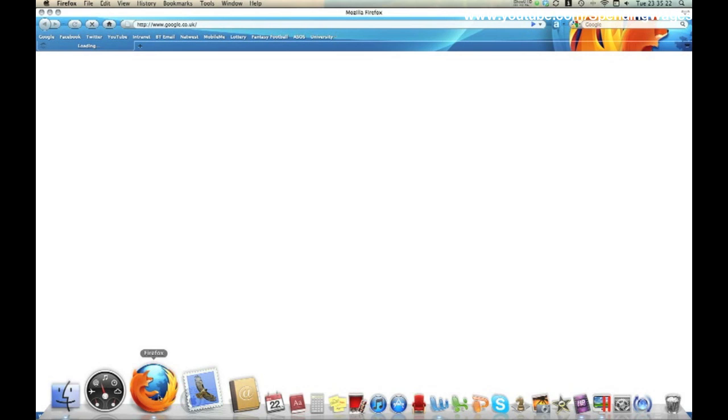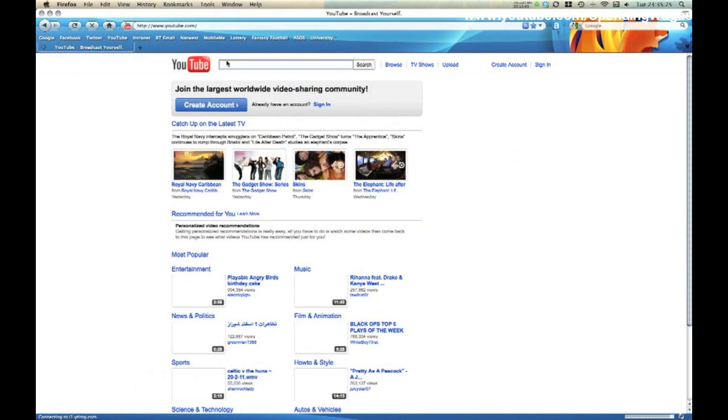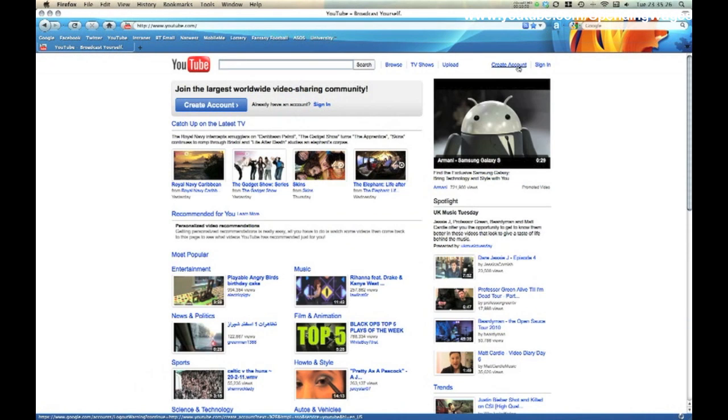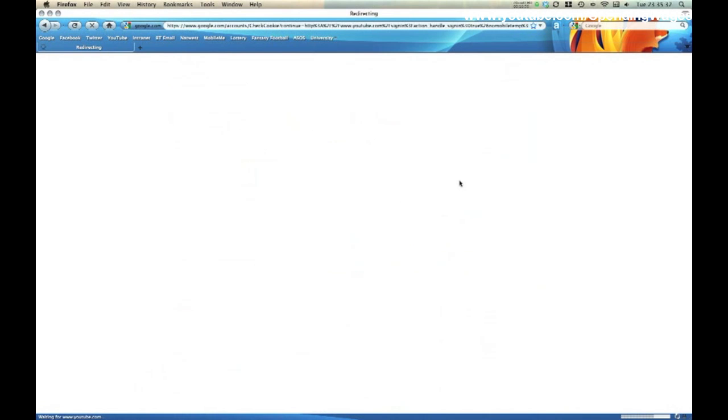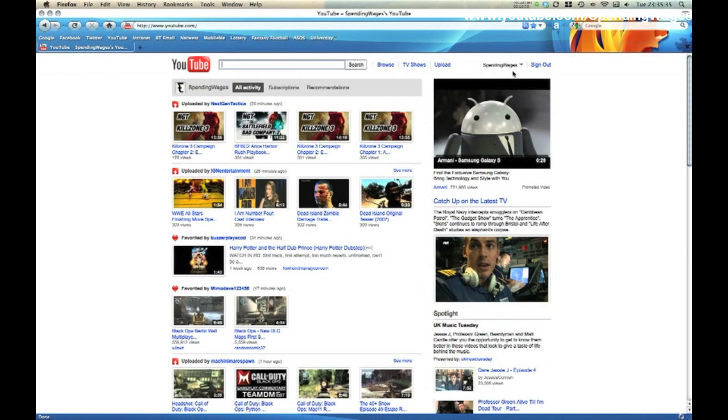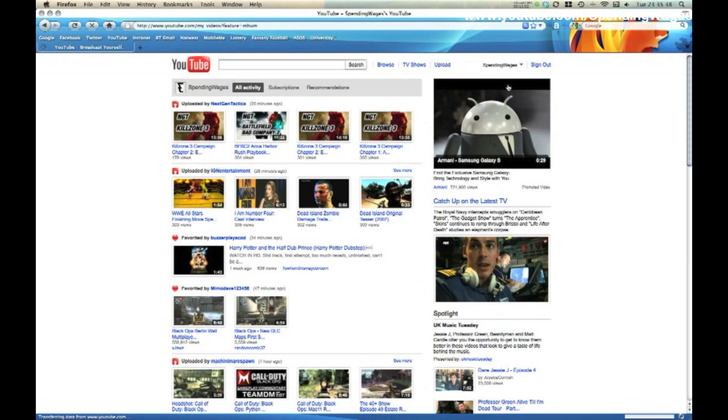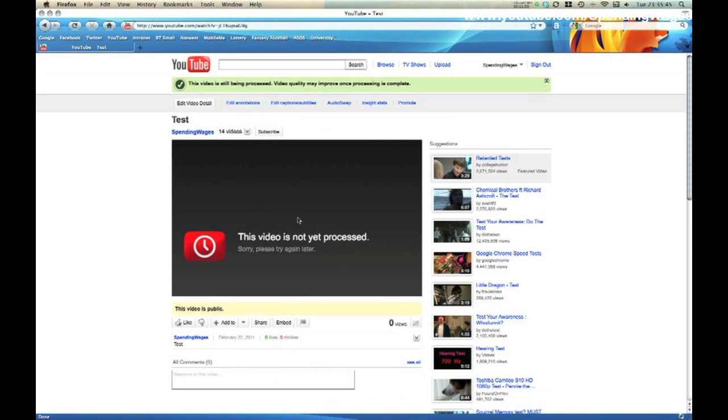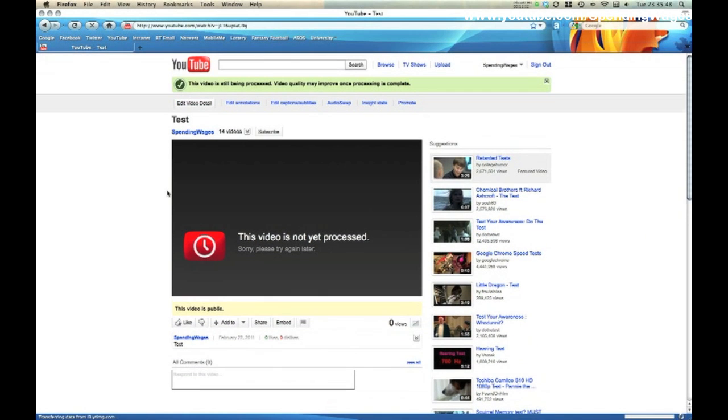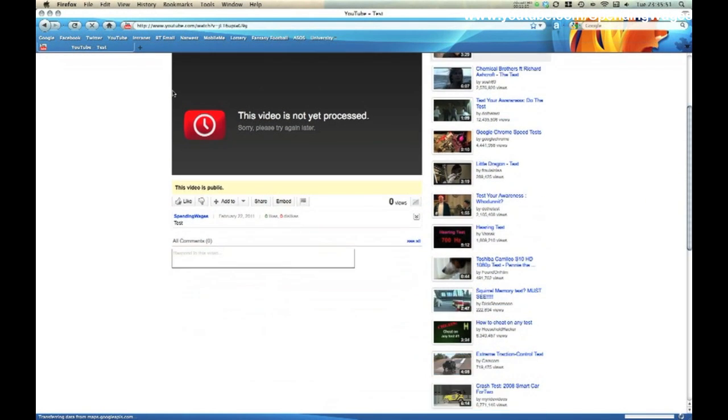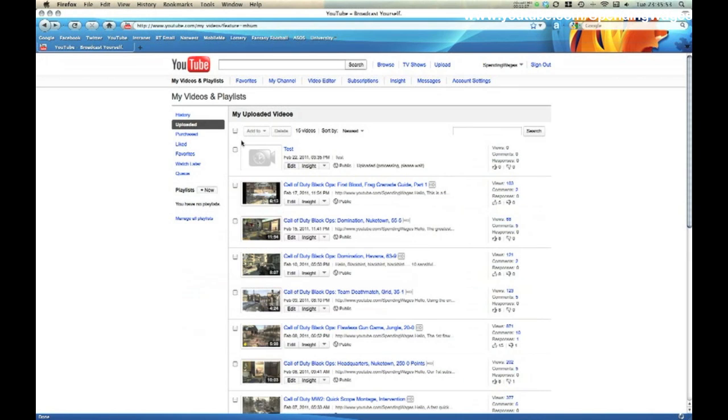This will just give you a bit of an insight into where it actually goes. Username, password. Click at the top. My videos. And as you can see, that's where it's gone. Test. Click on test. Sometimes you will get this message. This video is not yet processed. It does actually take YouTube a bit of time to process any content that you upload.